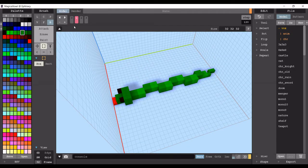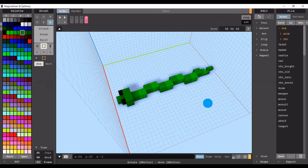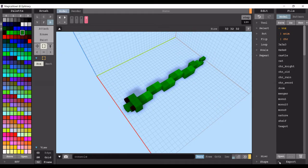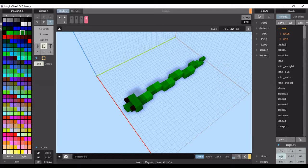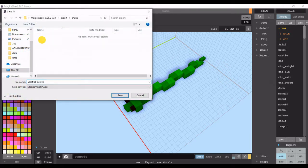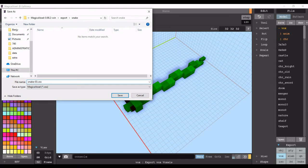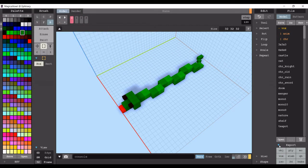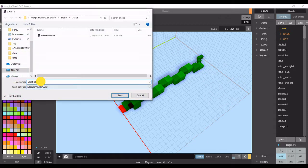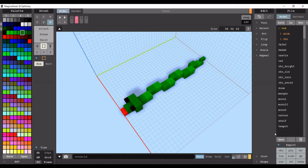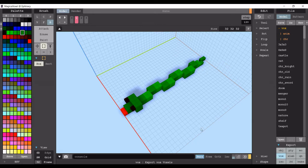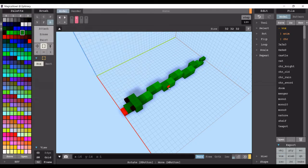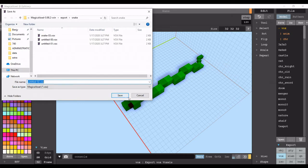I've got four keyframes only and what you want to do when you've made your model and your animation is you go export and you go vox. You go to keyframe zero, vox, then one, save, and then two, save.